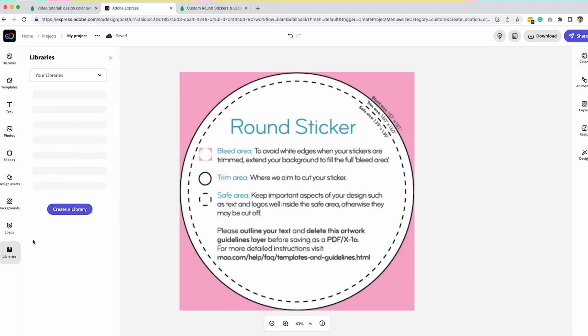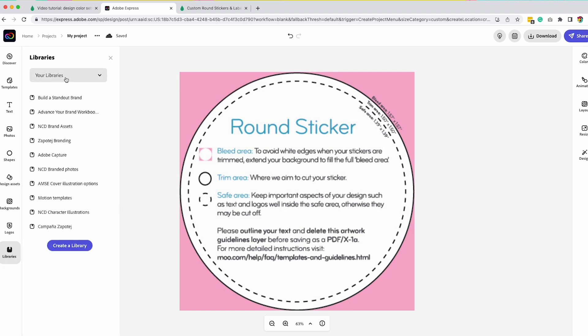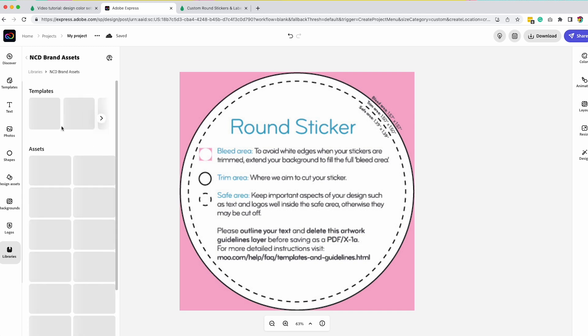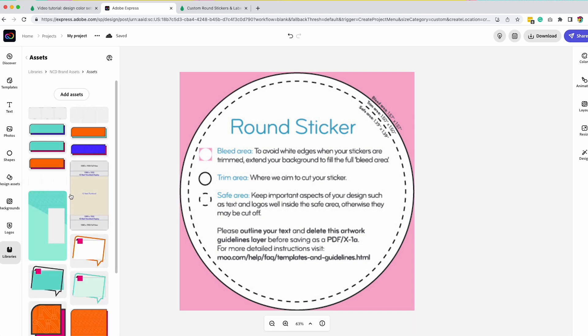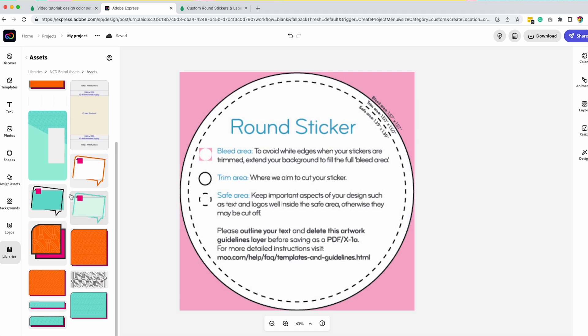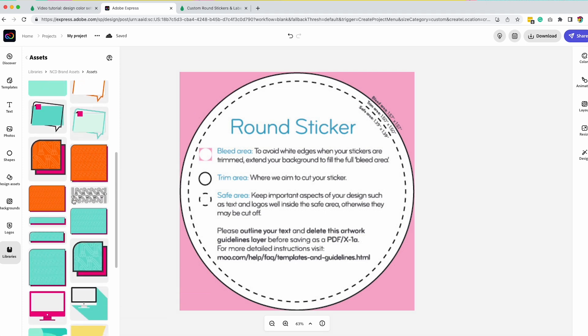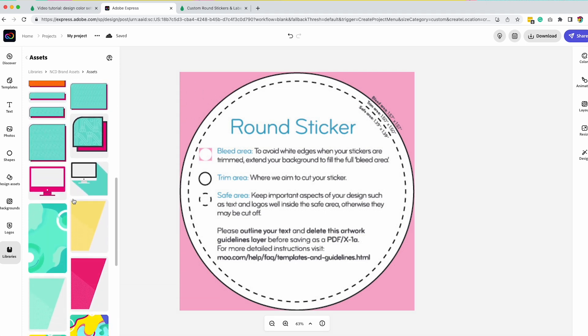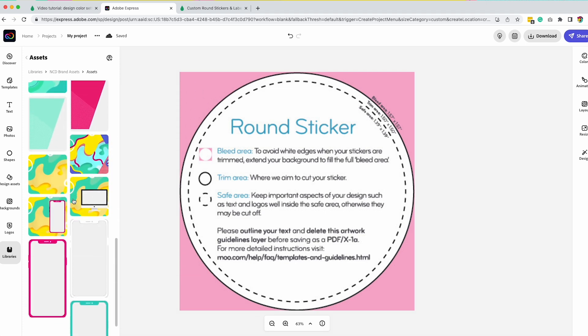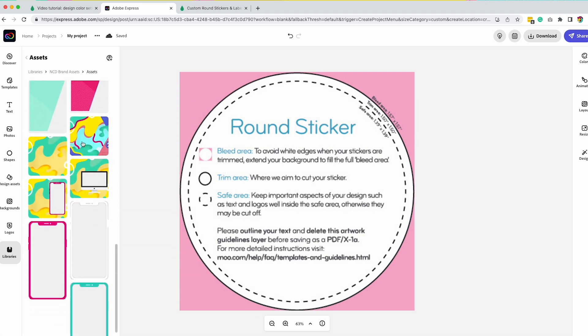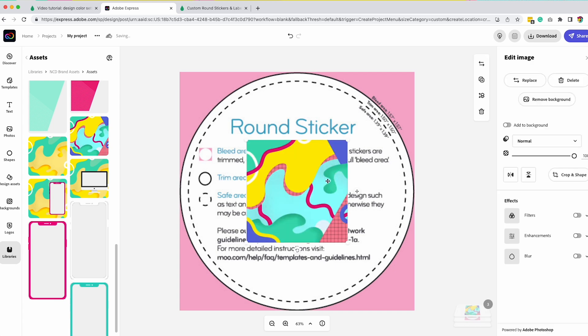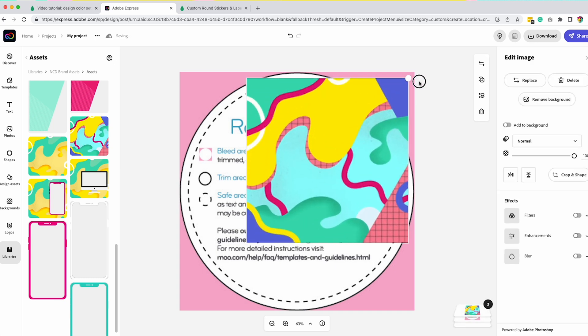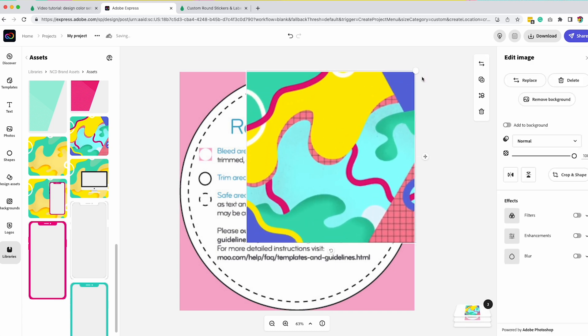Now I'm going to go into my libraries and access some of these background designs that I've already added. So I'm looking at my assets. I'm going to scroll down to see if I can find that background image that I created. Here we go. And now I'm going to stretch this to fit the entire area so that it bleeds off.